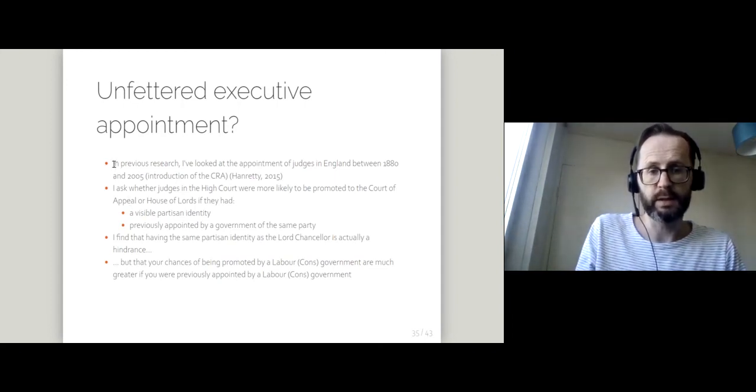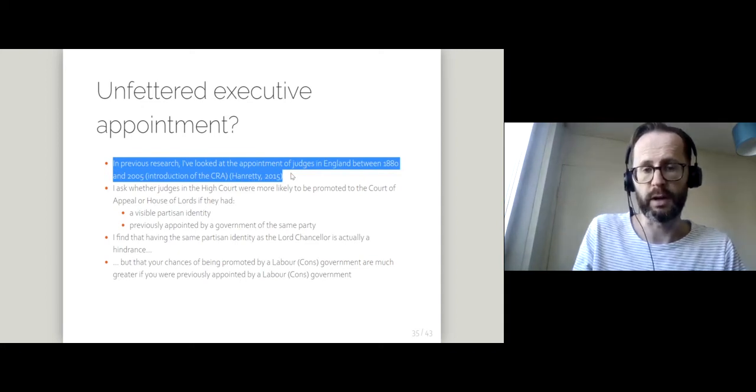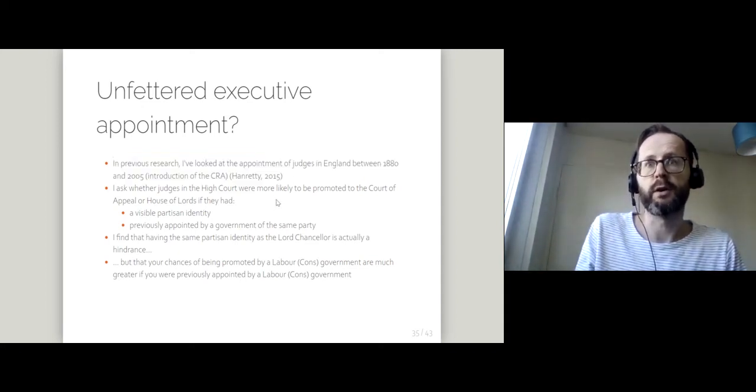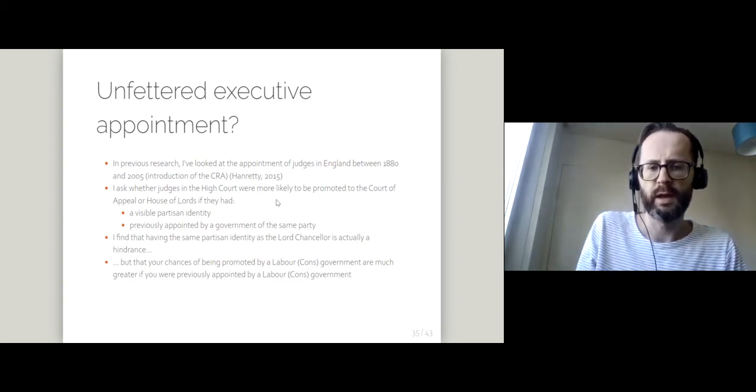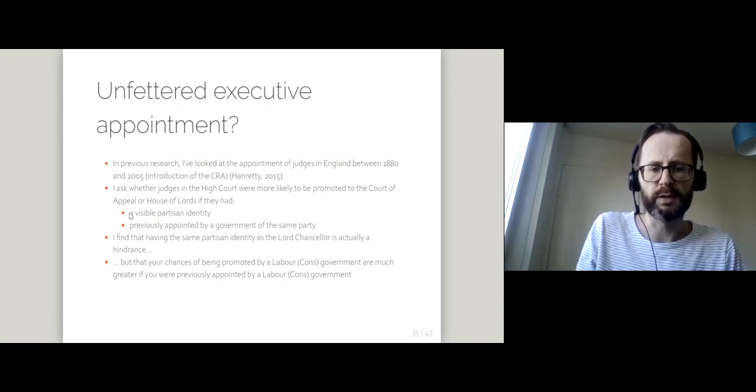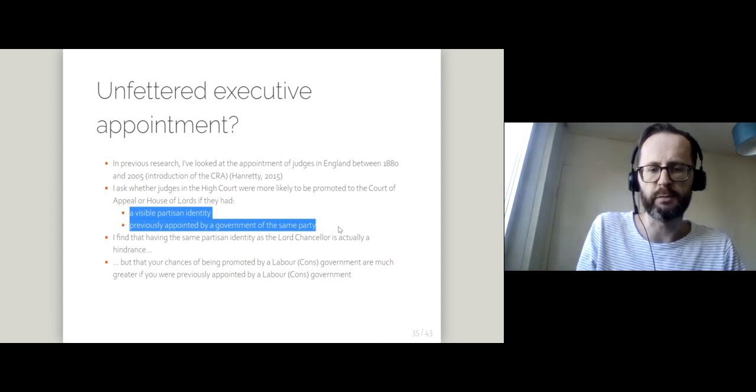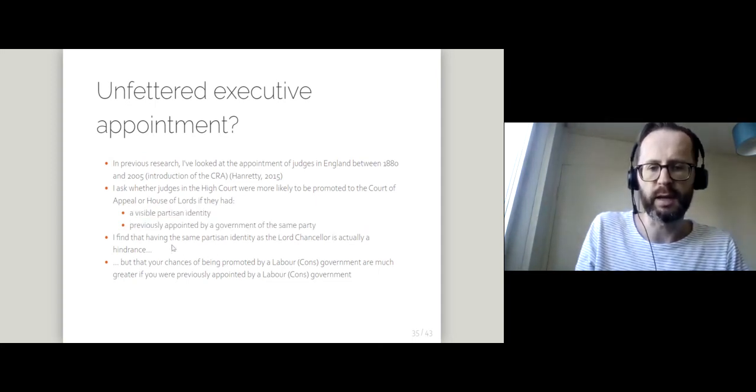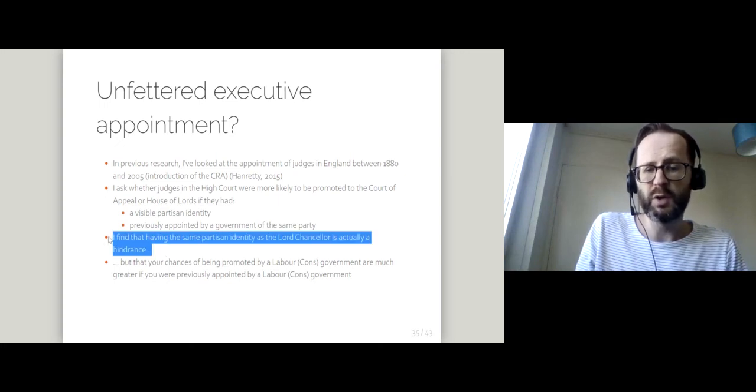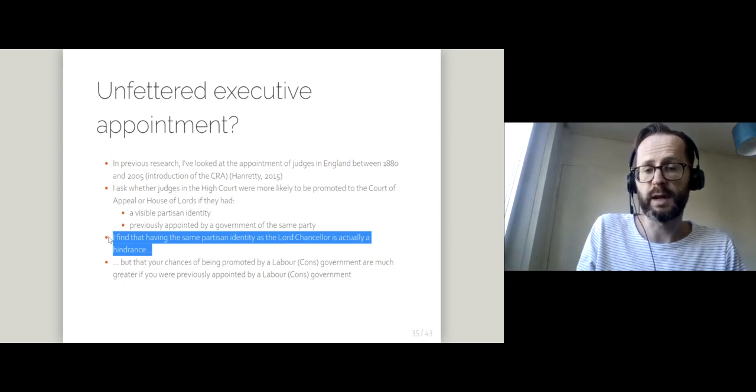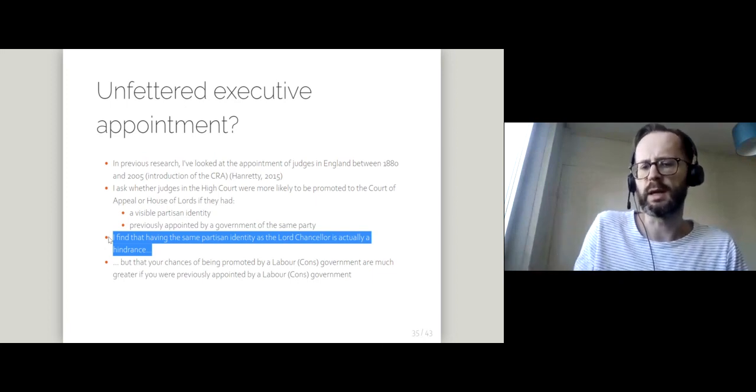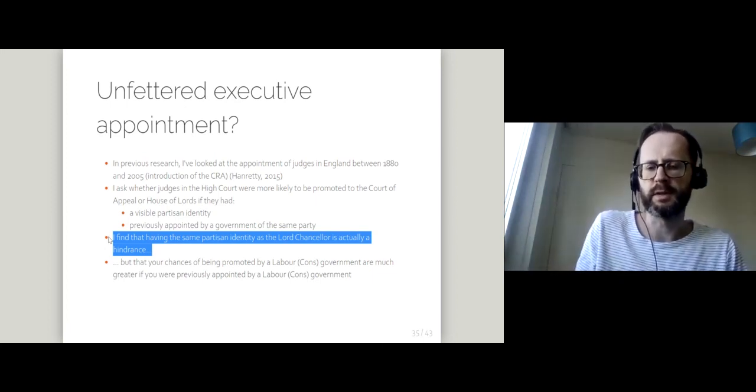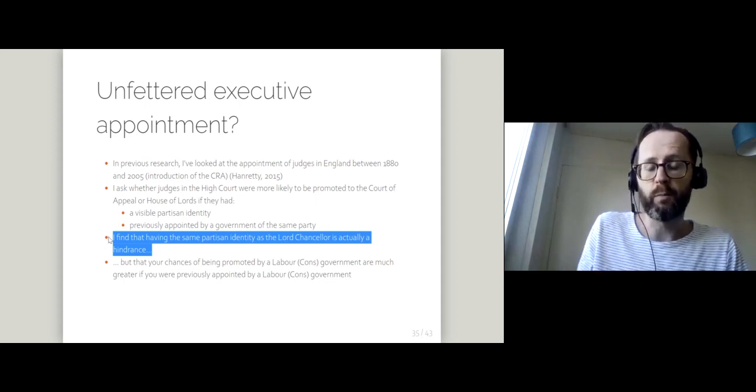I've looked at political appointment over that long period just for England and I've asked whether the executive had a strong role in this such that judges would be promoted if they had a strong partisan identity or had been previously appointed by government of the same party. I find that there's no particular advantage to having the same partisan identity as the Lord Chancellor. So let's say a judge who is formally an MP for the Labour Party or for the Conservative Party, that wouldn't help them.